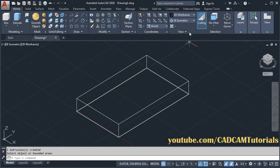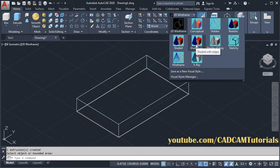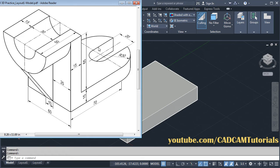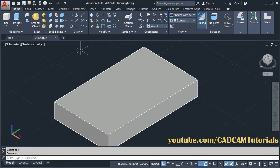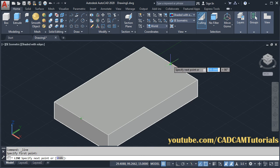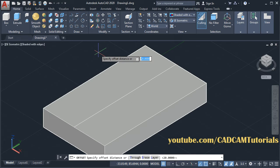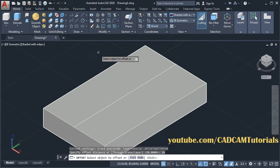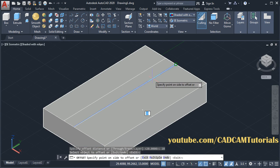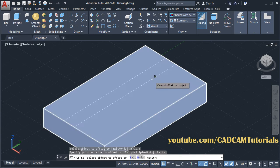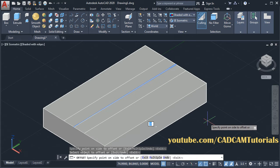Then to give it a solid look, click here and select shaded with edges. Then next we will create this cut. The width of this cut is 20, and location from this point will be 30, and diameter of this circle will be 20. Zoom in, then click on line. Specify the first point at this midpoint, take your cursor on this side and click on this midpoint. Press enter. Then click on offset, specify offset distance of 10, enter, then select the object to offset. Click on this line, take your cursor on this side and click. Again select this line, take your cursor on this side and click. Press escape.